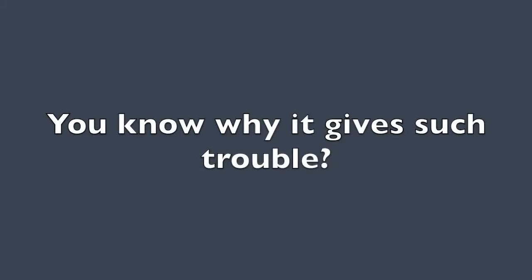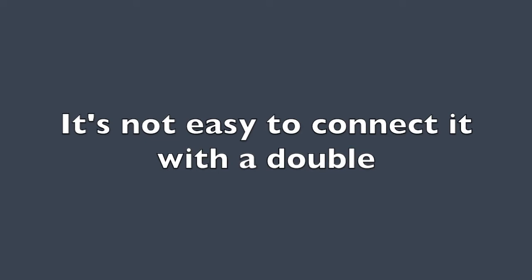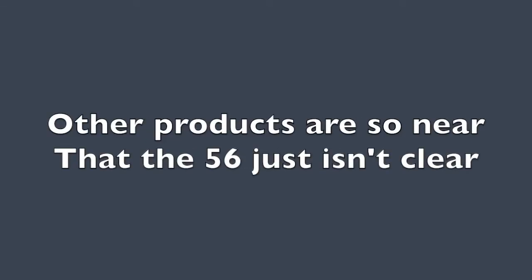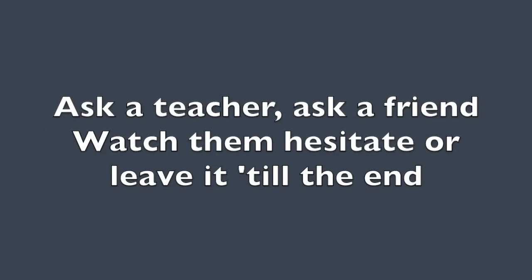You know why it gives such trouble? It's not easy to connect it with a double. Other products are so near that the 56 just isn't clear. Ask a teacher. Ask a friend. Watch them hesitate or leave it till the end.